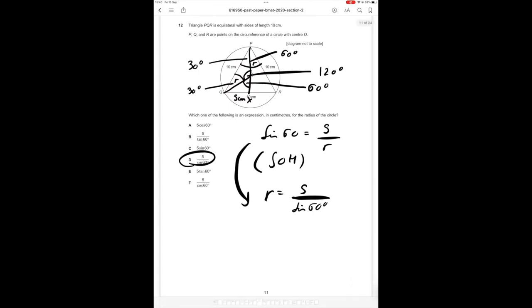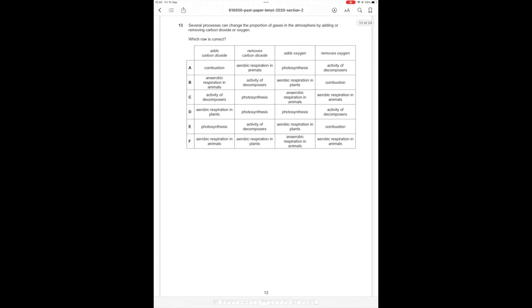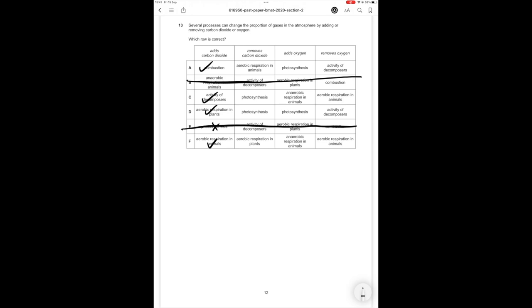Right question number 13 then. Several processes can change the proportion of gases in the atmosphere by adding or removing carbon dioxide or oxygen which was correct. What adds carbon dioxide? Combustion yes. Anaerobic respiration in animals no. Activity of decomposers yes. Aerobic respiration plants yes. Photosynthesis no. Aerobic respiration in animals yes. So we can get rid of answer option B. We can get rid of answer option E. Removes carbon dioxide. Only thing that does this is photosynthesis. So we can get rid of answer option A. Get rid of answer option F.